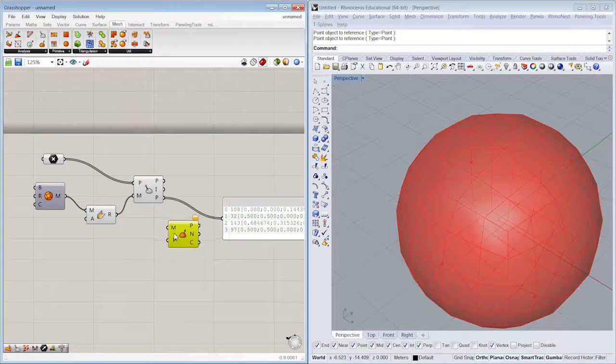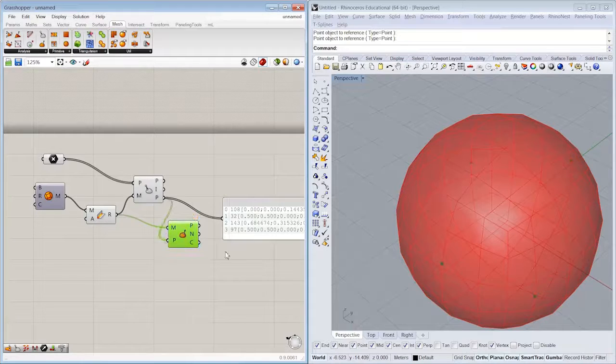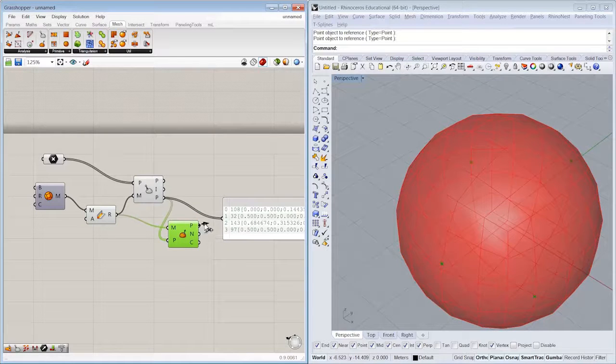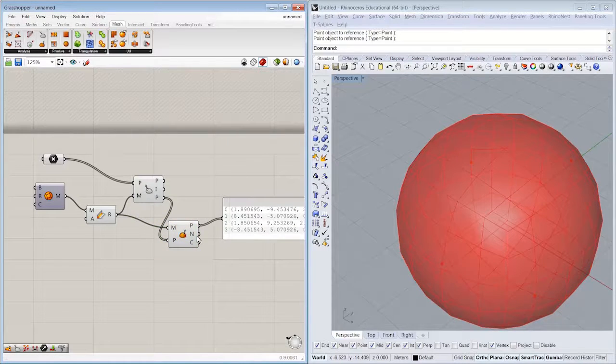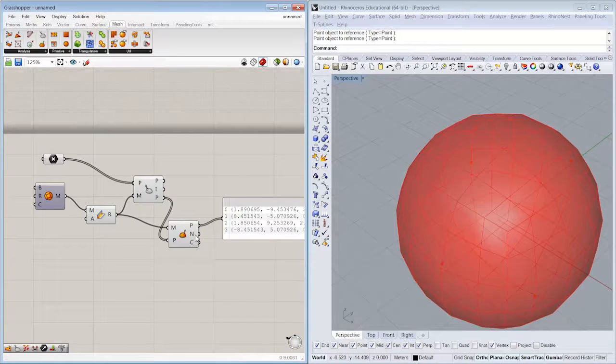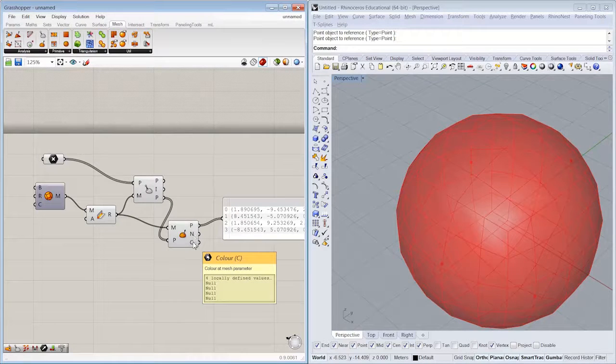Slide this over here. So that gives us now, again, the point in 3D space, but also the normal and the color.